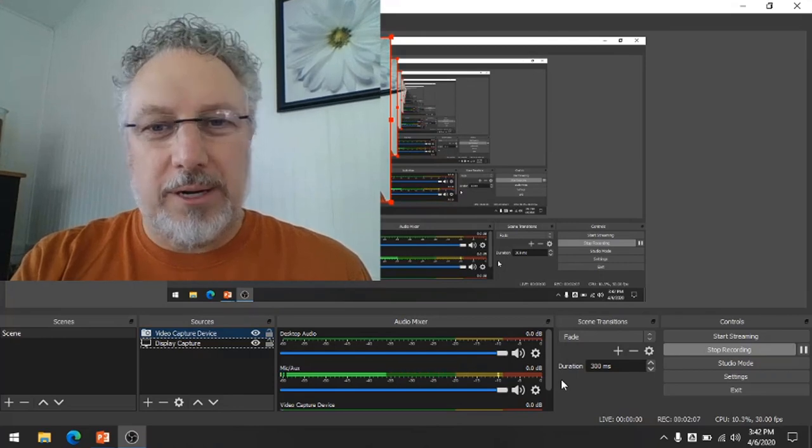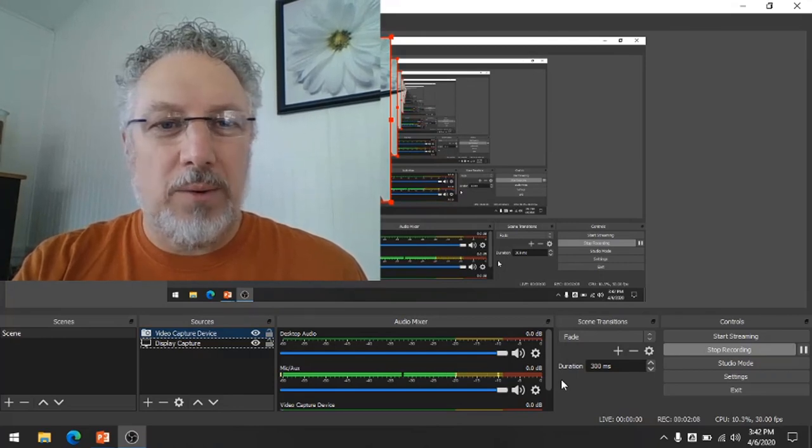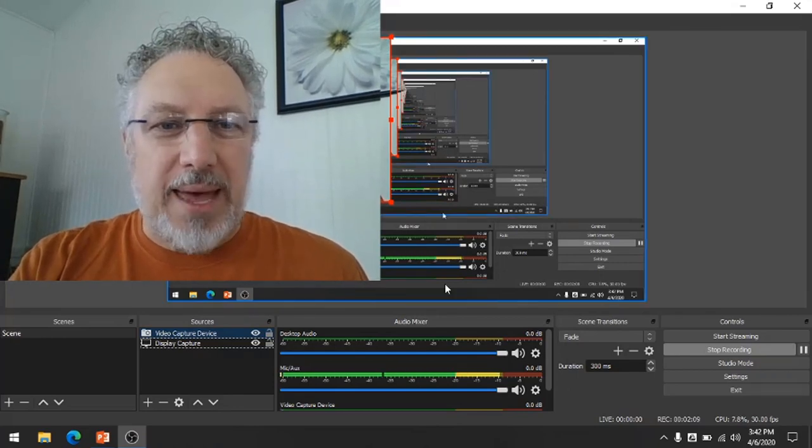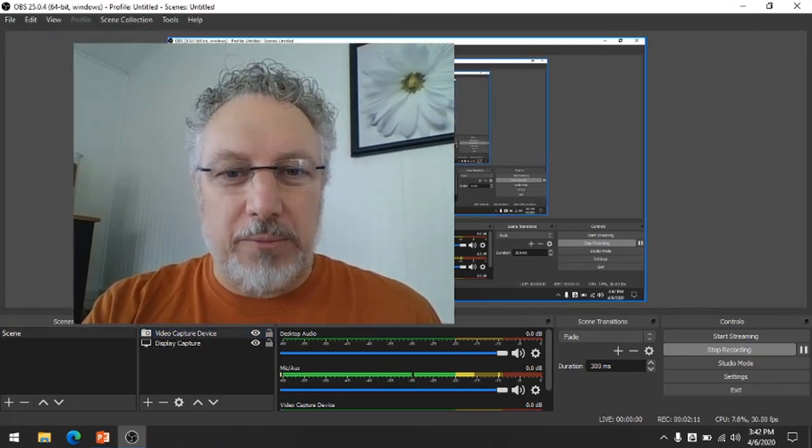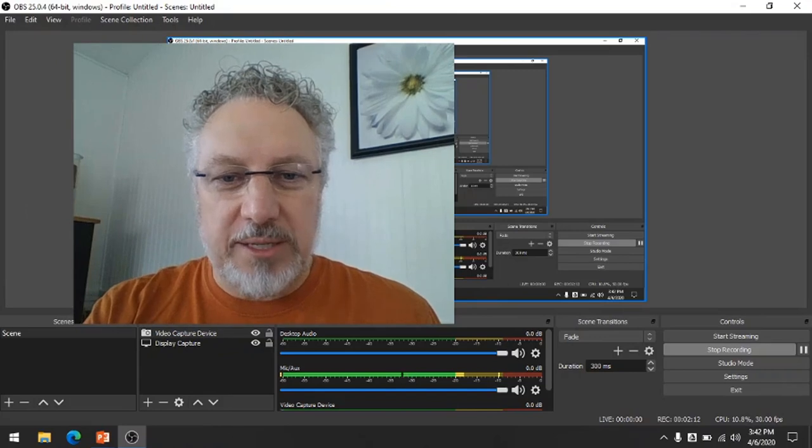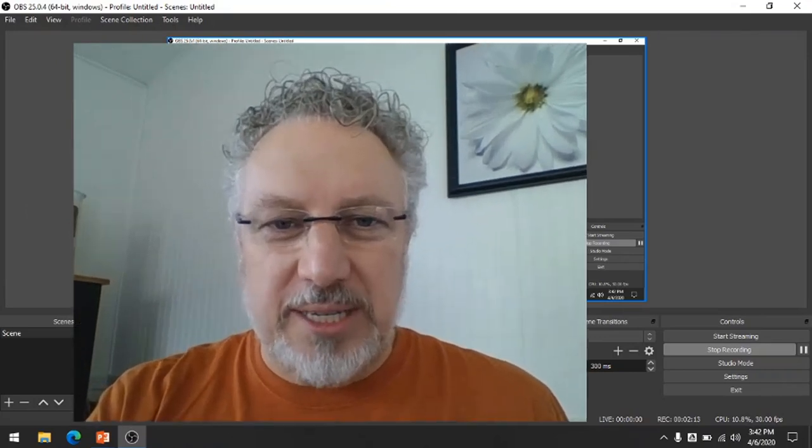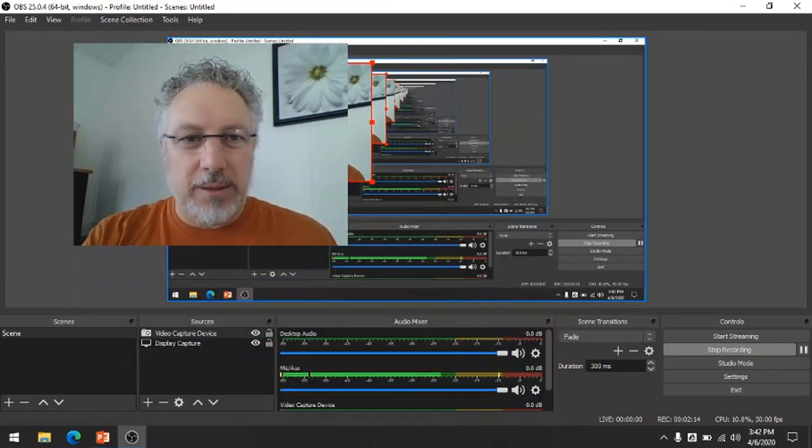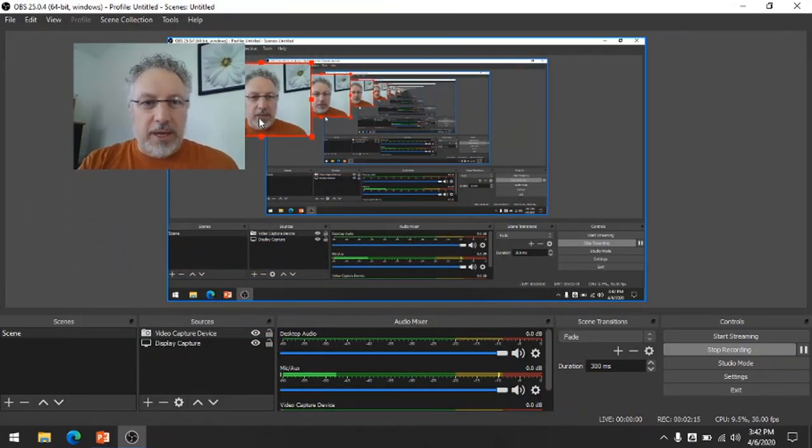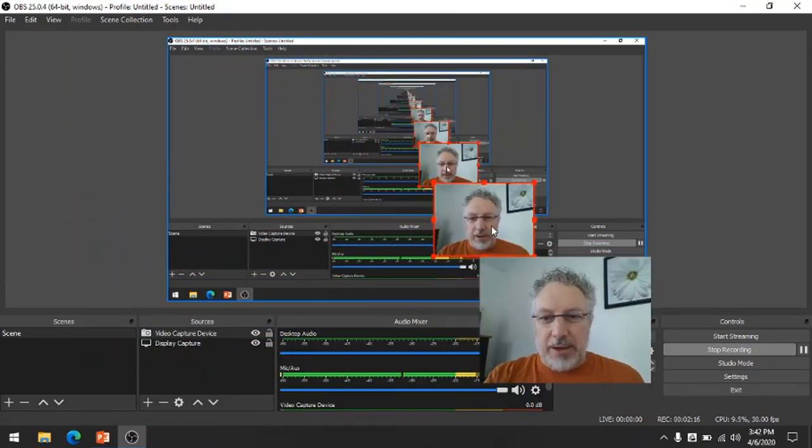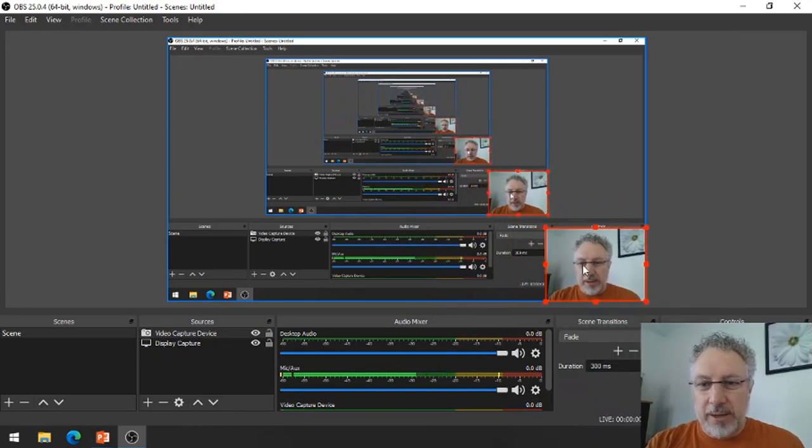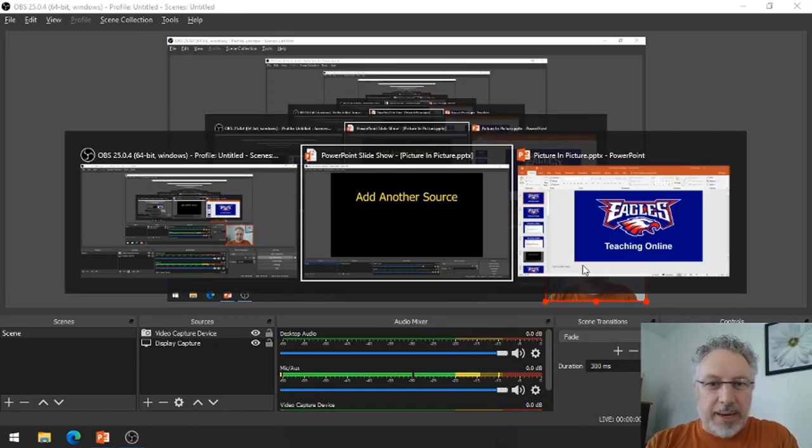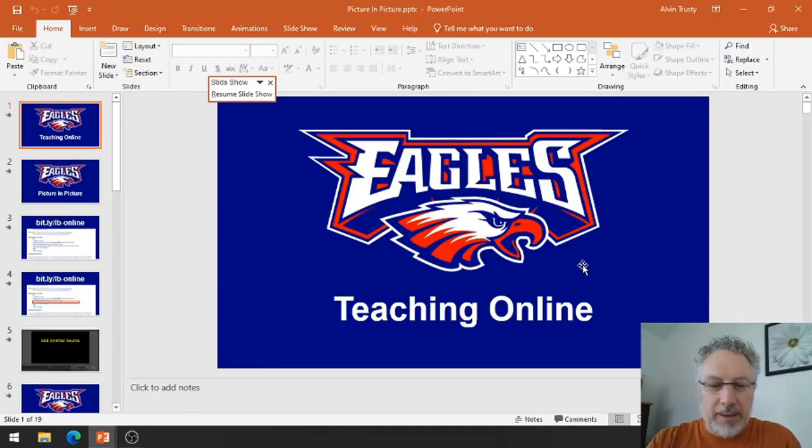And now here's my video embedded in what I'm streaming. And notice I can move this. I can resize it. If I want to put it down in the corner where I started, I can go right back to my PowerPoint.